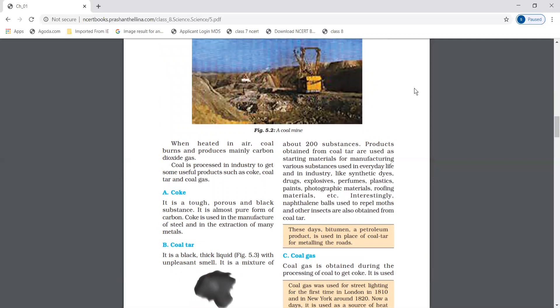When coal is heated in air, it burns and produces mainly carbon dioxide. Coal is processed in industry to get useful products like coke, coal tar, and coal gas.